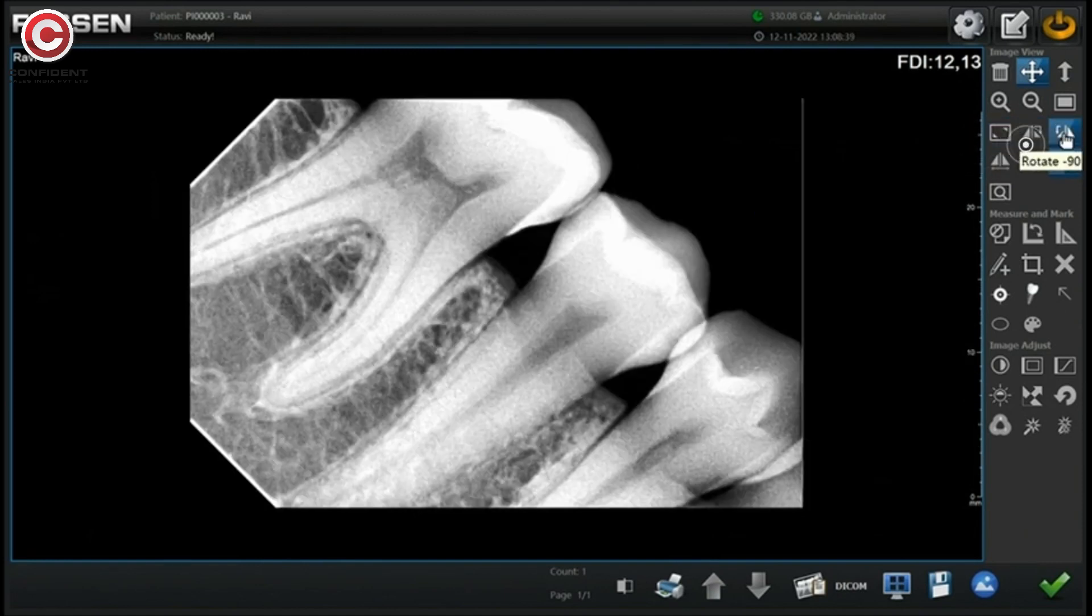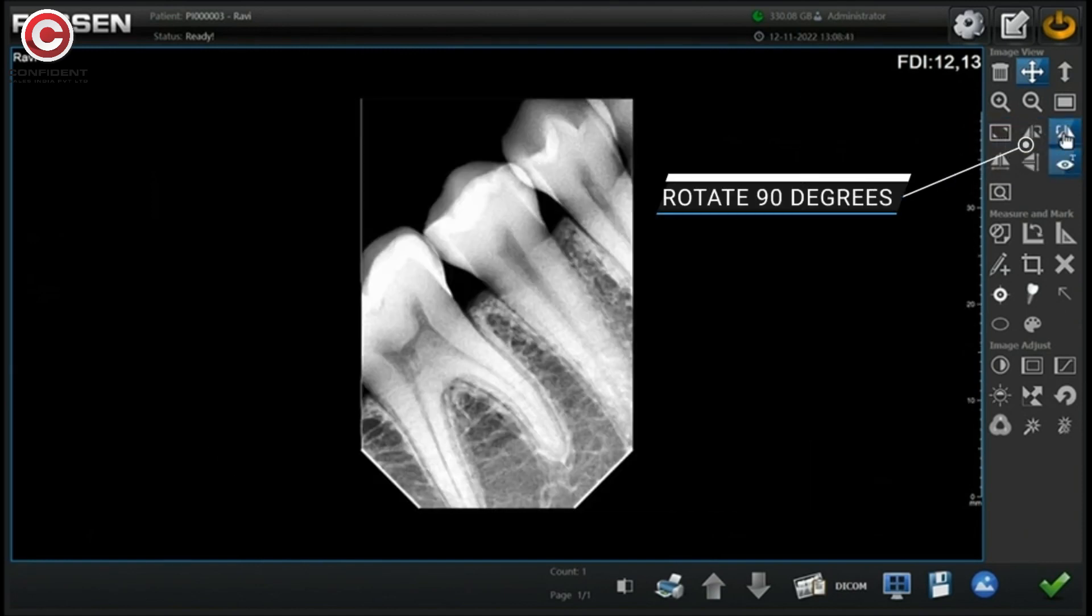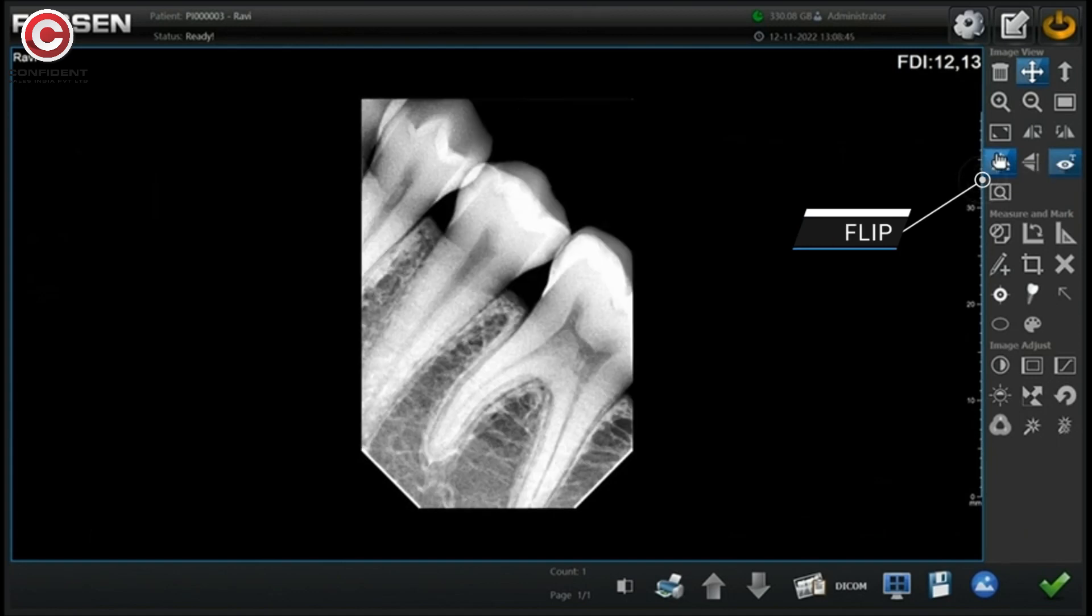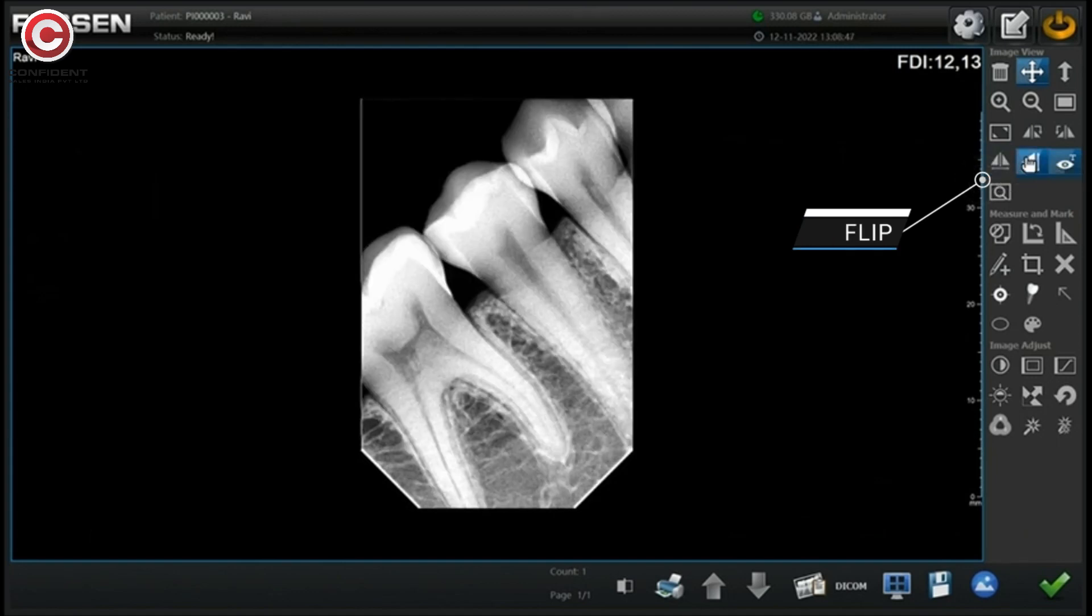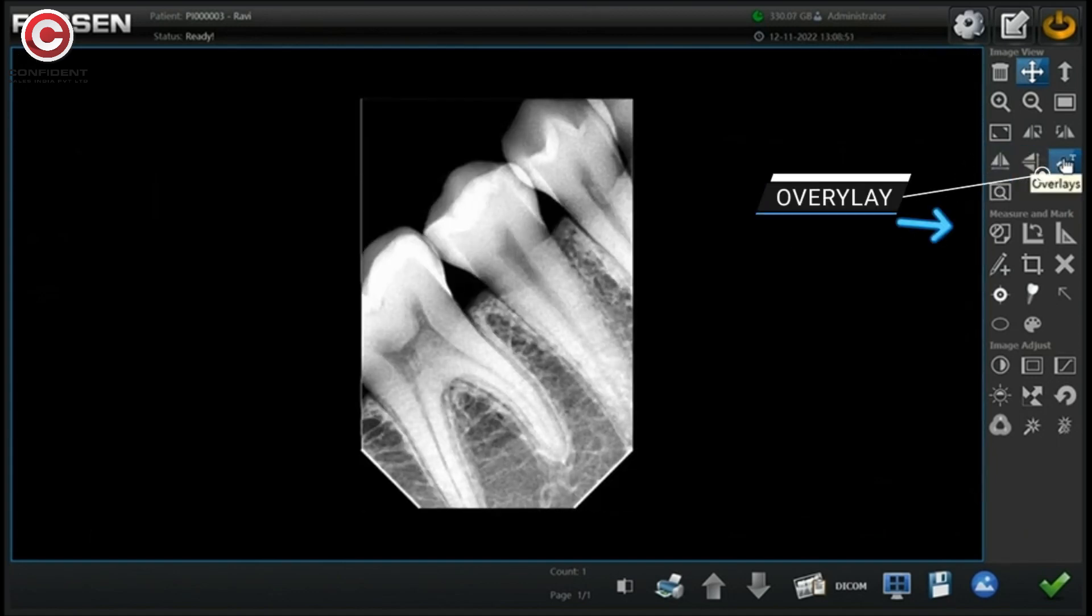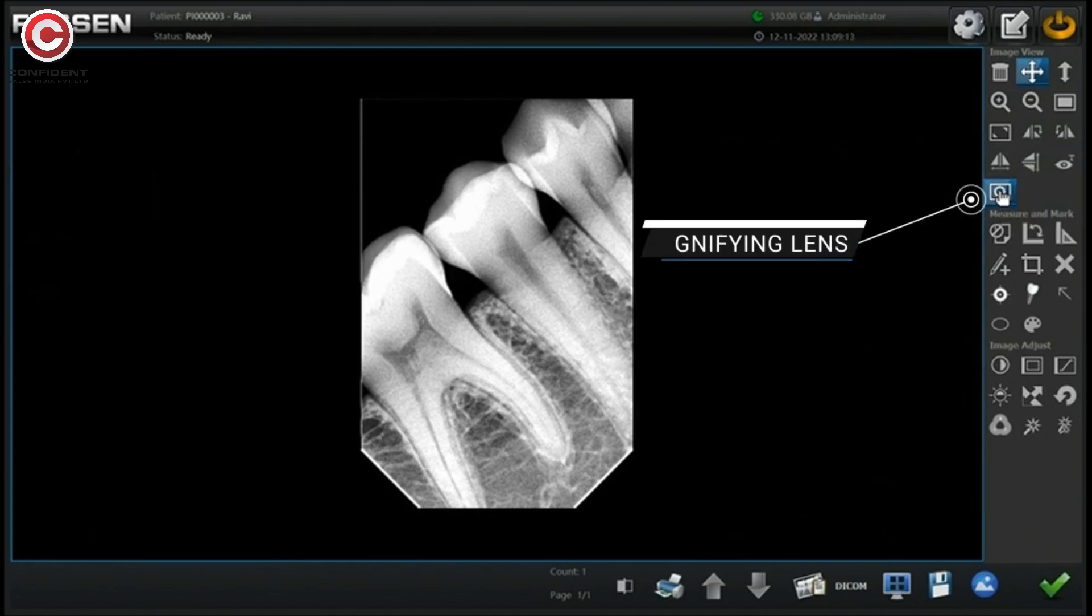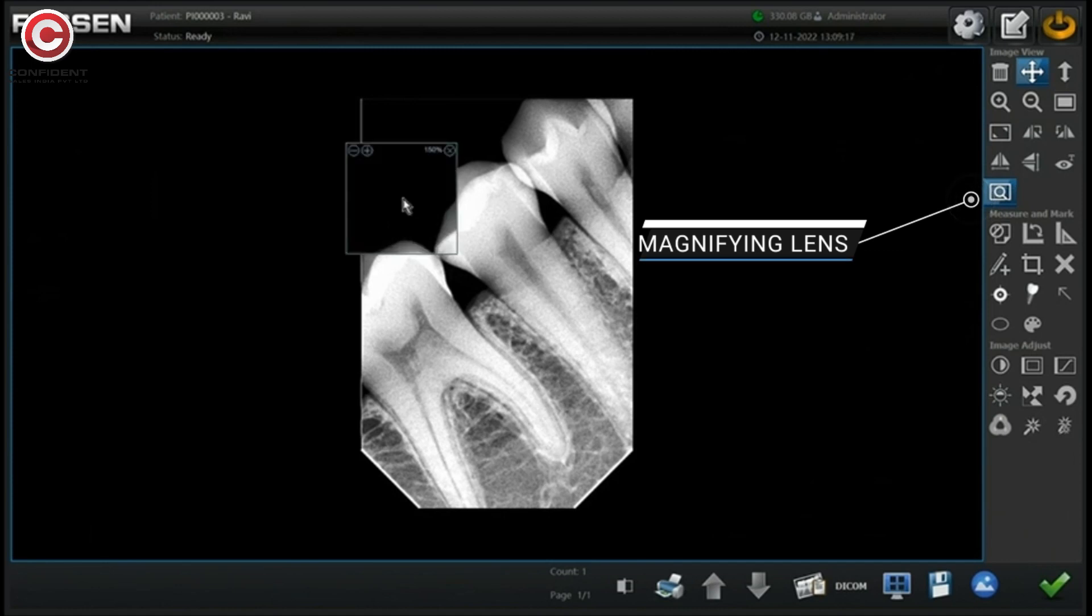Rotate 90 degrees on either side. Flip horizontal, flip vertical. Using overlays button, you can choose to show or hide the scale. Use the magnifying lens to magnify the portion of the image.